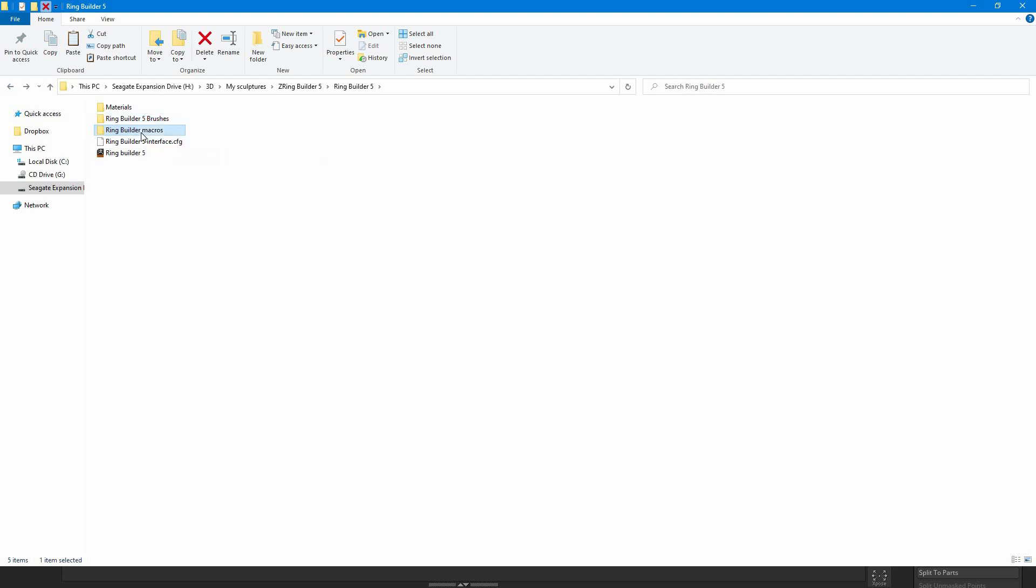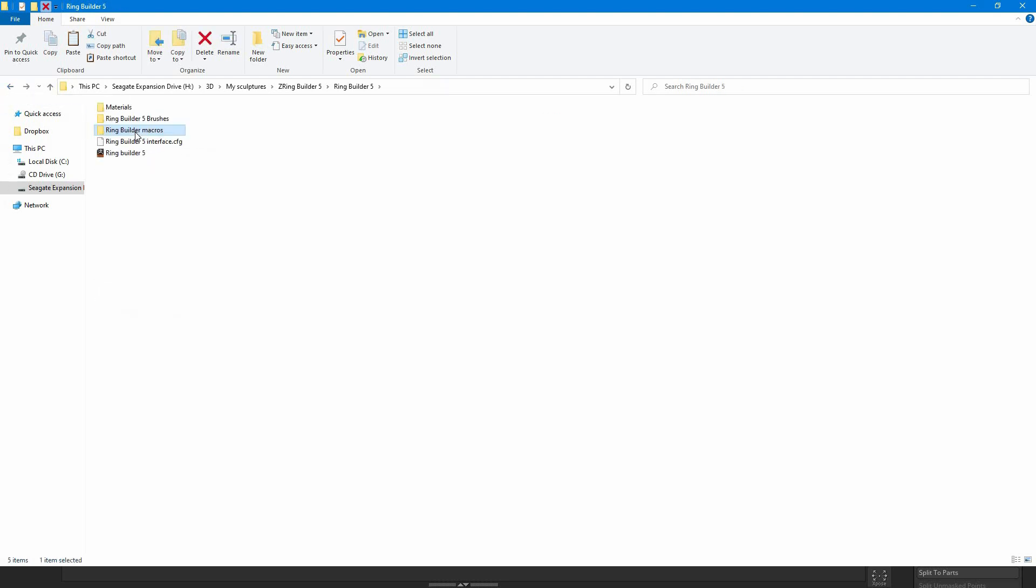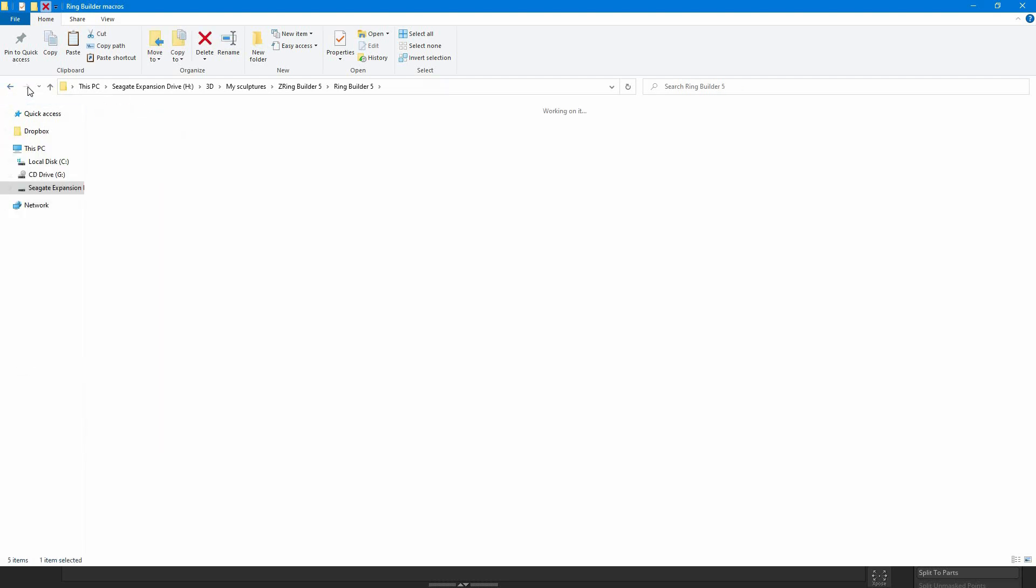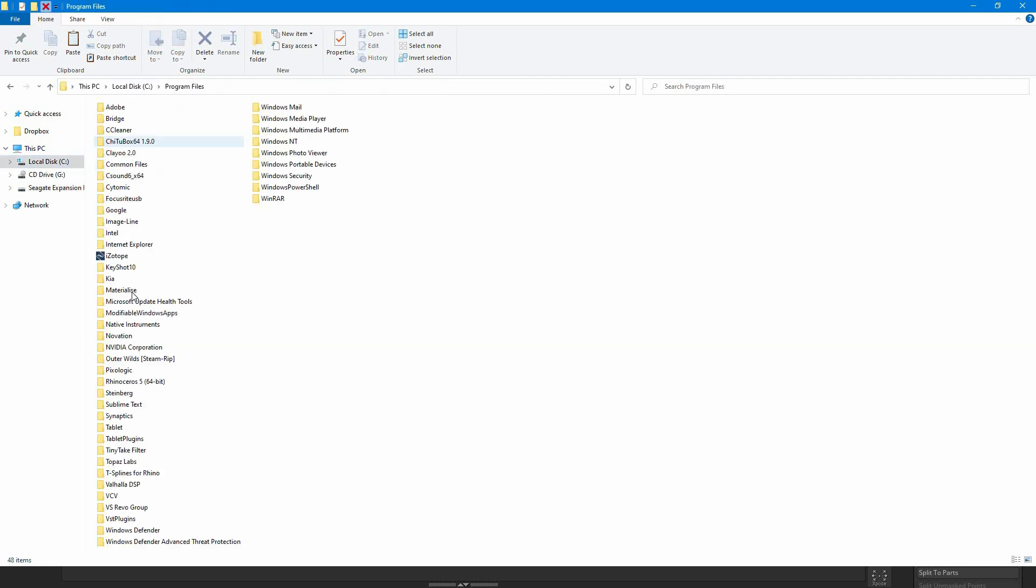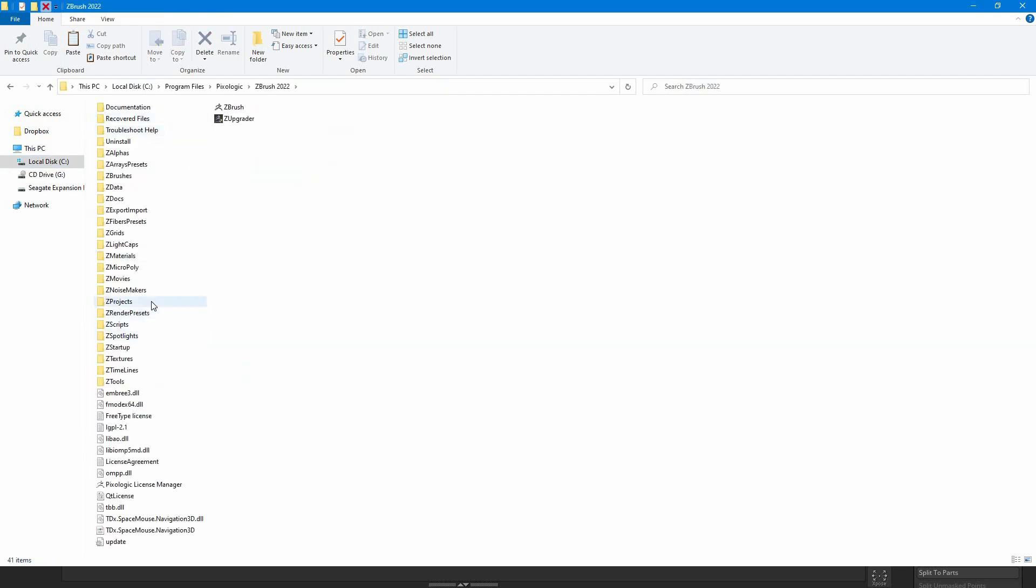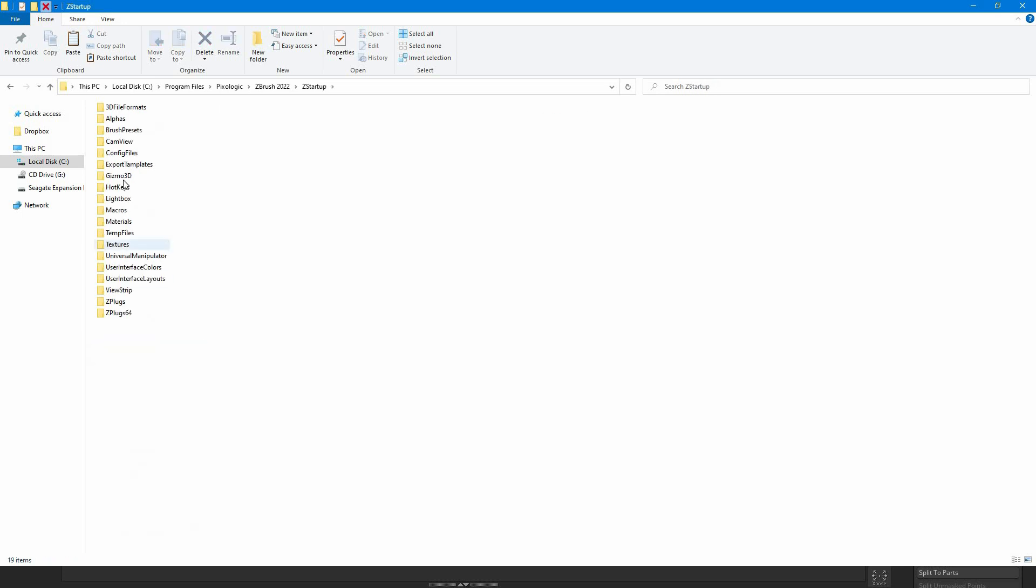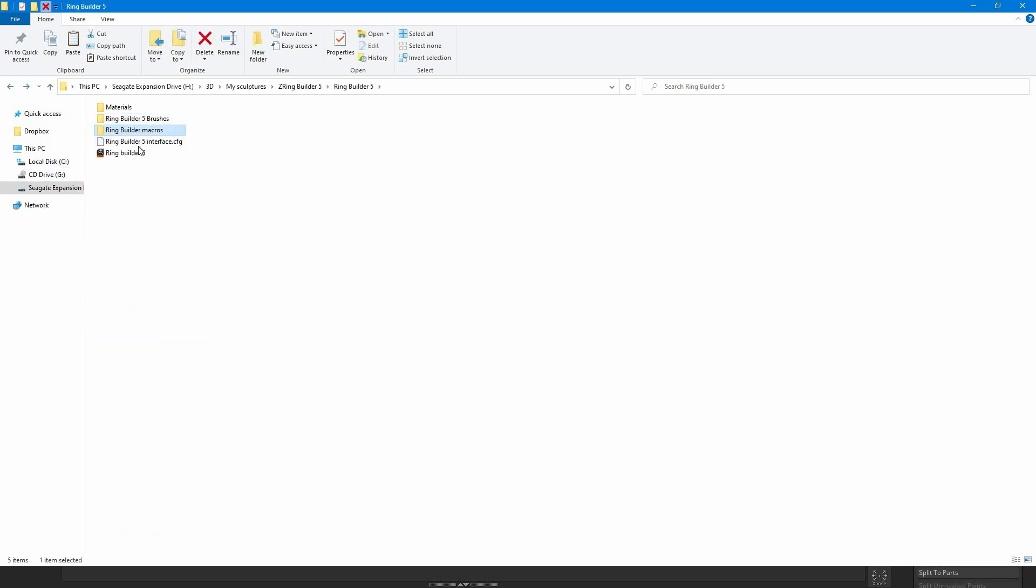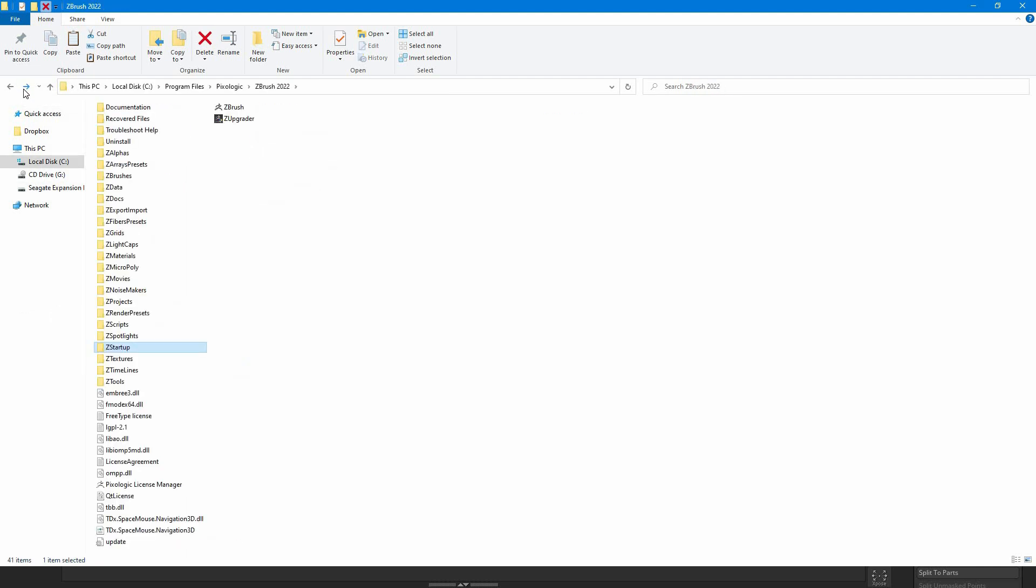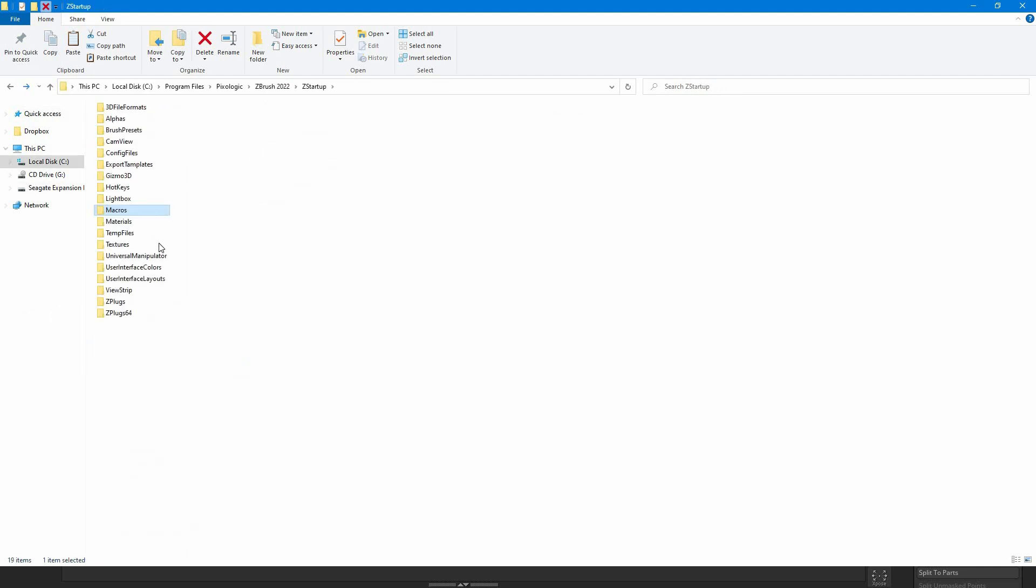Copy RingBuilder Macros folder to the ZStartup Macros, but this time the folder itself. Finally copy RingBuilder 5 interface file to ZStartup, User Interface Layouts.